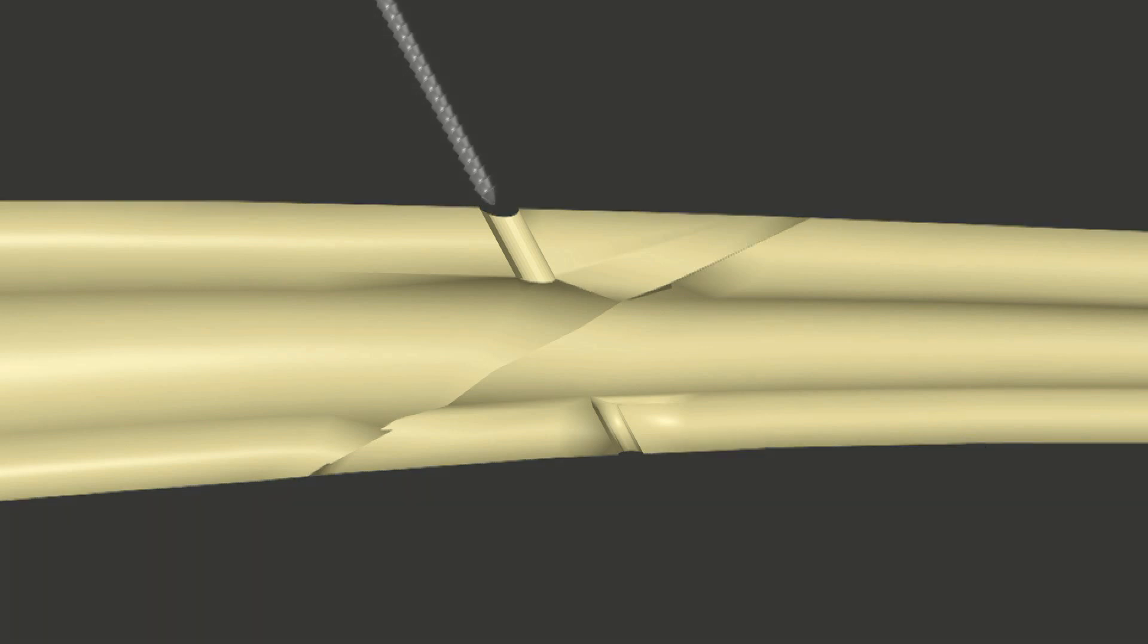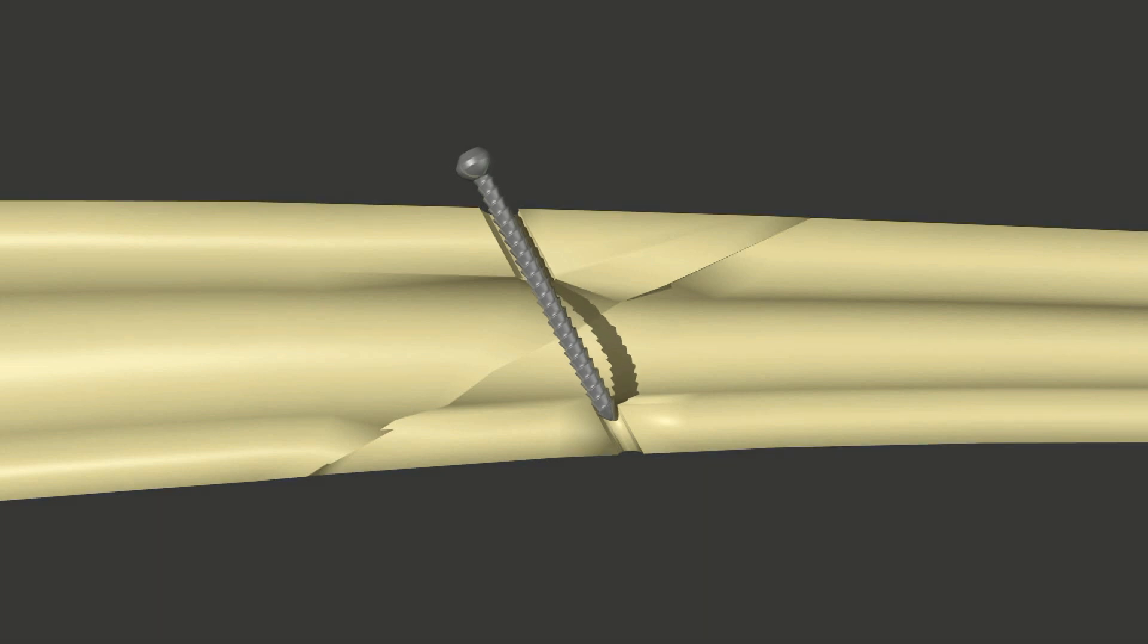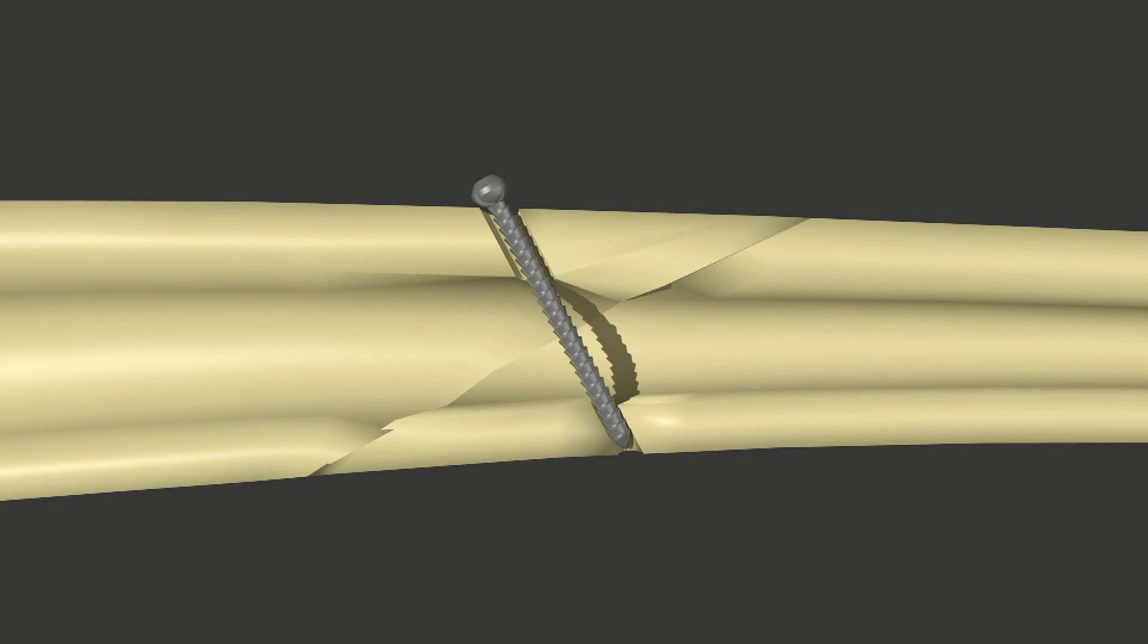The screw is then introduced into the hole. It will glide through the glide hole in the first cortex before engaging the pilot hole in the second cortex.